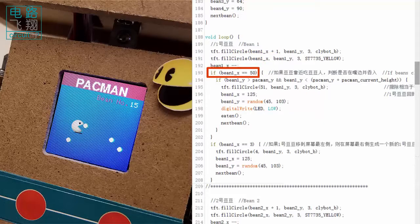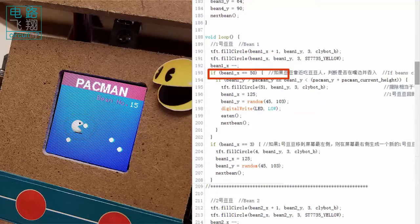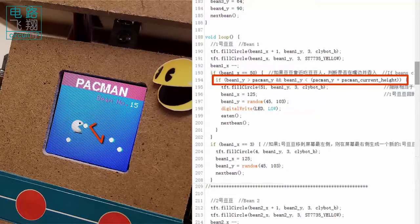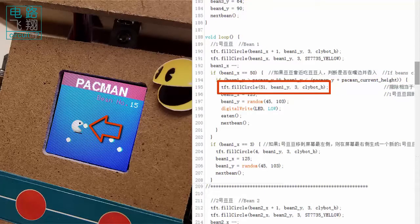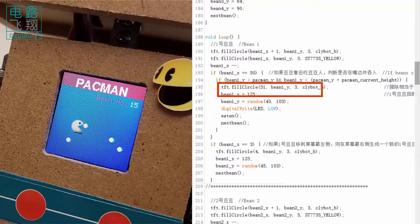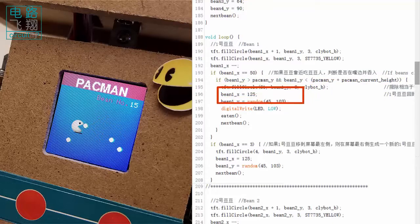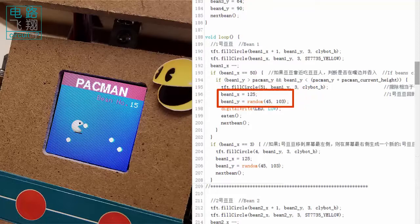The if statement checks whether the bin's x-coordinate approaches the parkman. Another if evaluates whether the vertical position of the bin is within the height of the parkman. If yes, it means the bin is eatable, and then the bin is wiped off. A new bin is created on the right edge of the screen with a random vertical position.